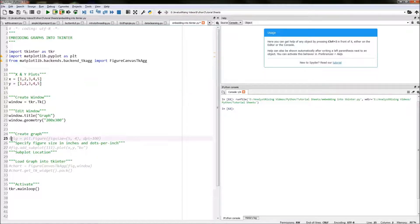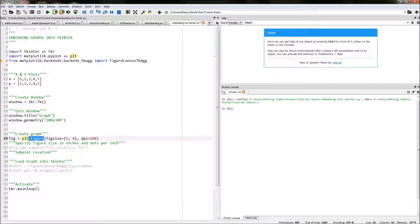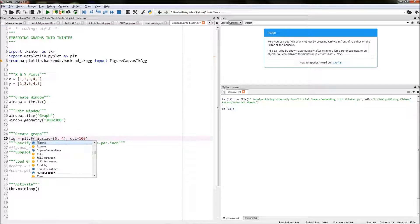The next thing I've done is create the graph itself and I've called this variable fig, short for figure. How I've created it is by typing plt, calling matplotlib.pyplot.figure — so dot figure.